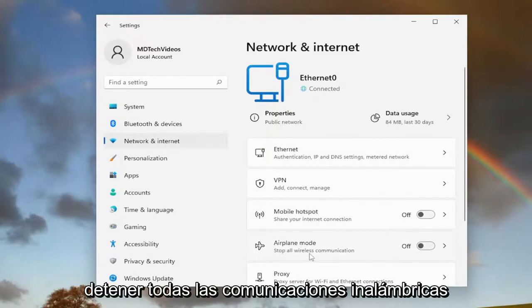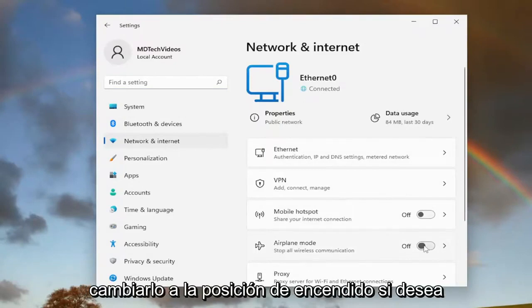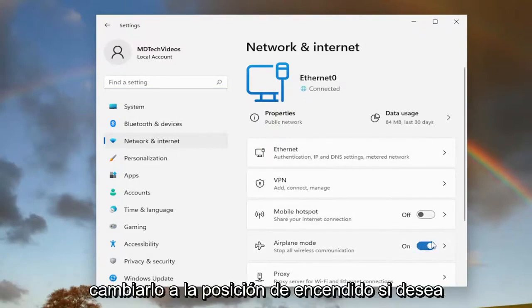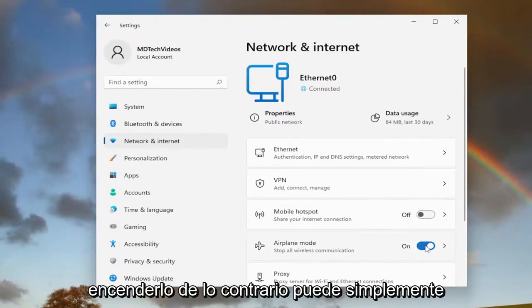Stop all wireless communication. Toggle it to the on position if you want to turn it on. Otherwise, you can just toggle it off to turn it off.